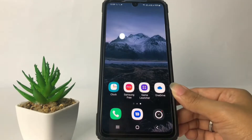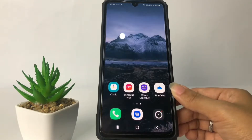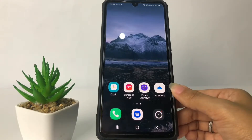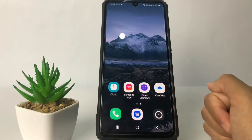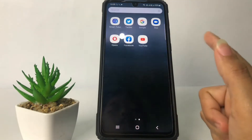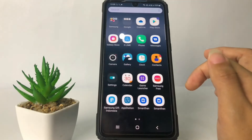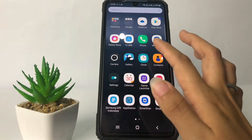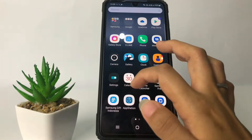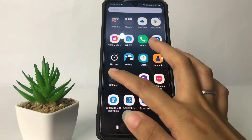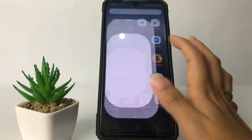Well guys, here you have to go to the Settings. I'm gonna swipe it up and go to my Settings — I'm gonna open it right now.